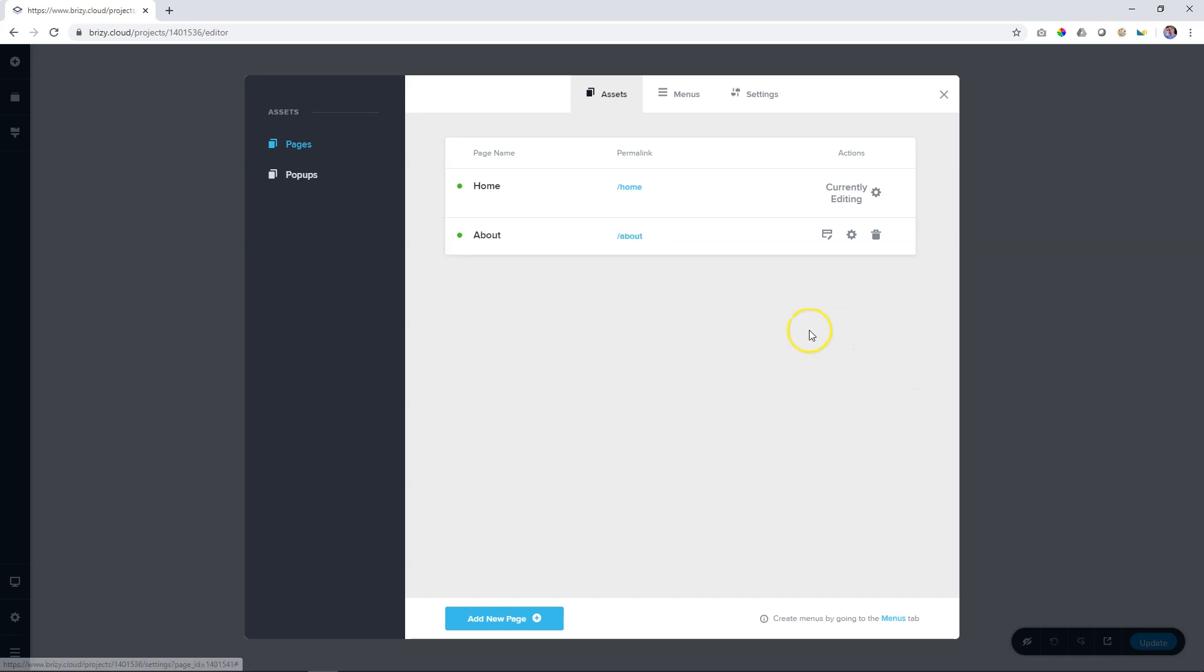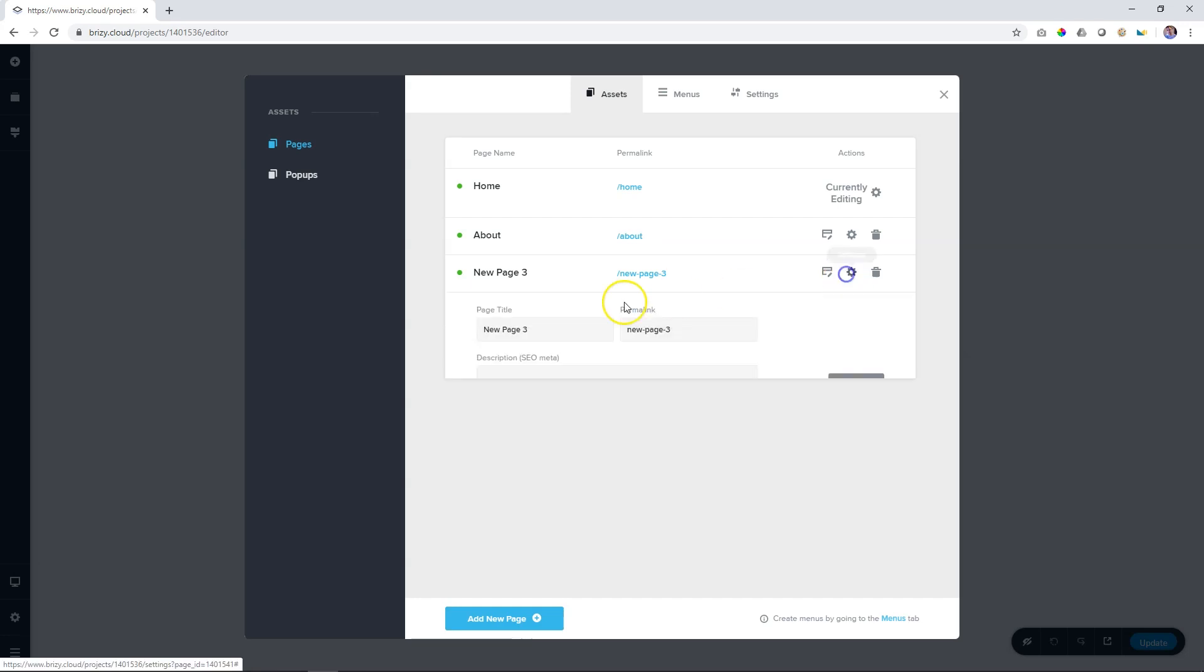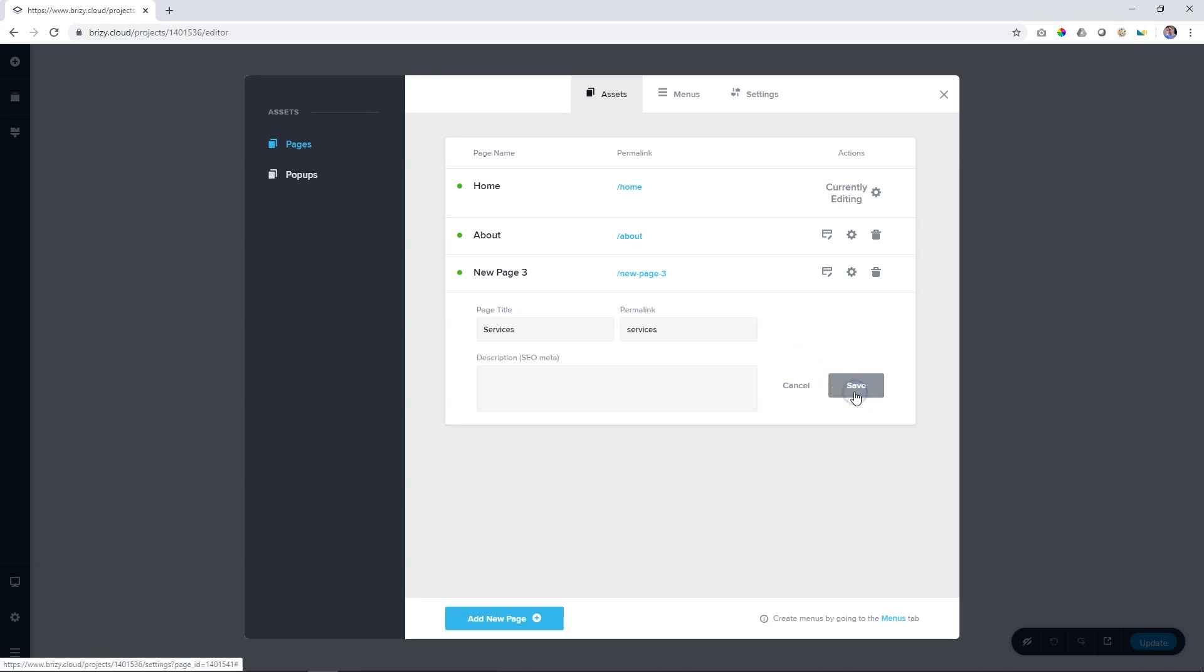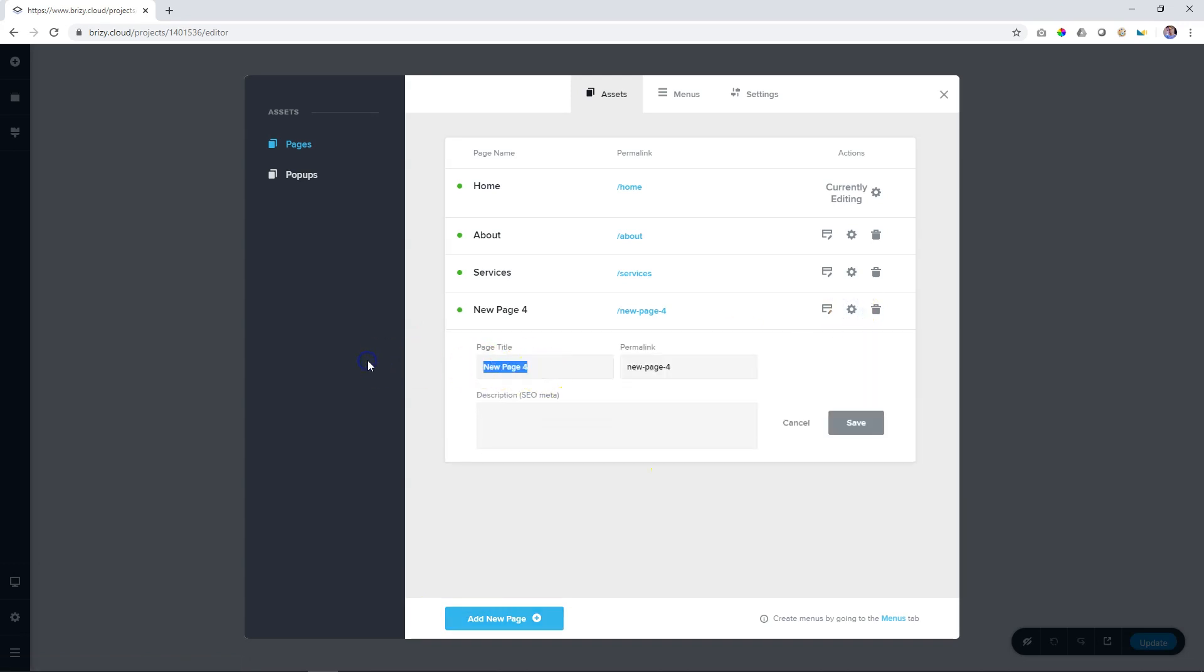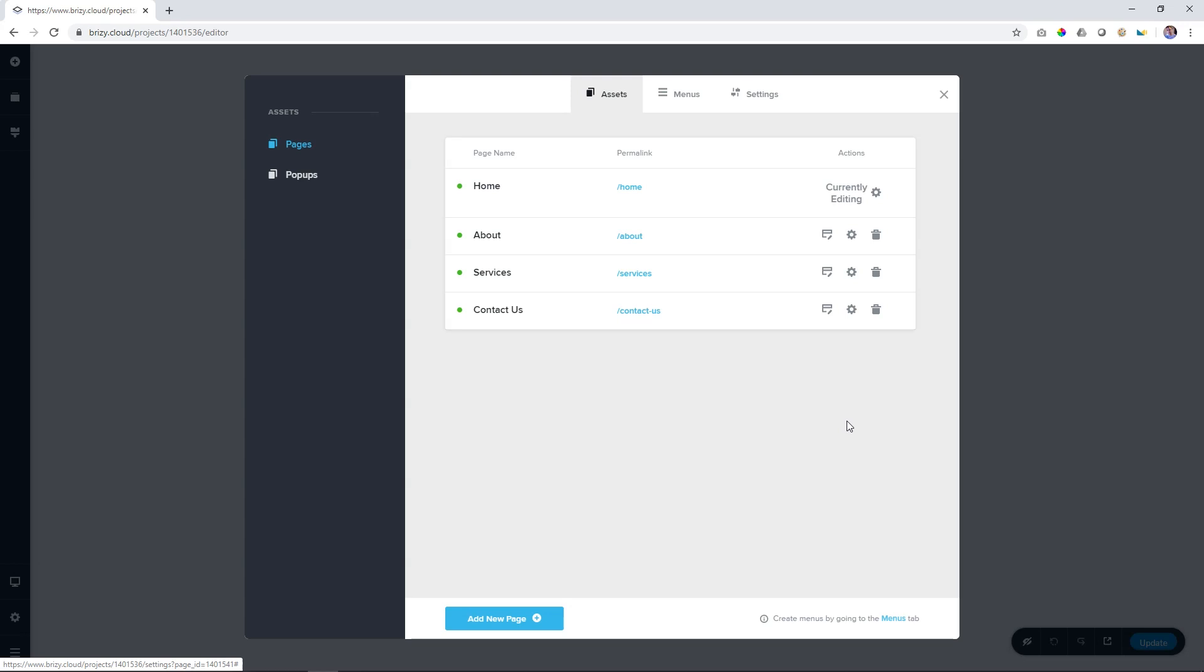Save the page, let's add another page. Also edit this one, call it services and we do the same for the permalink. Let's add one more page. Save. Now you have created three additional pages to the home page.